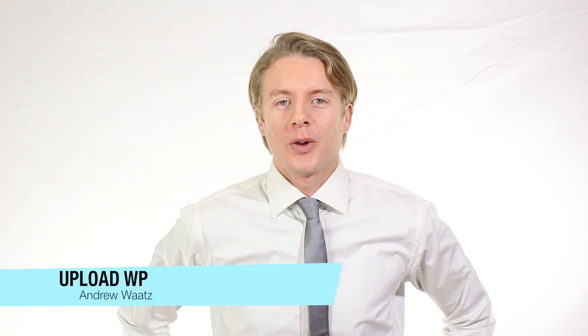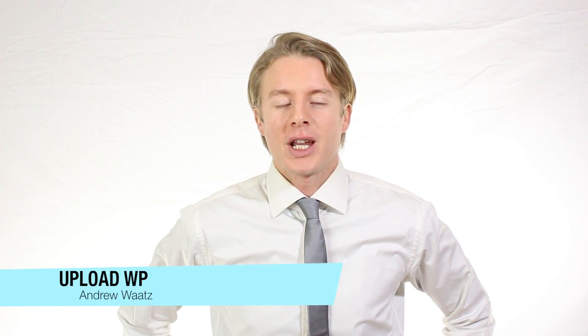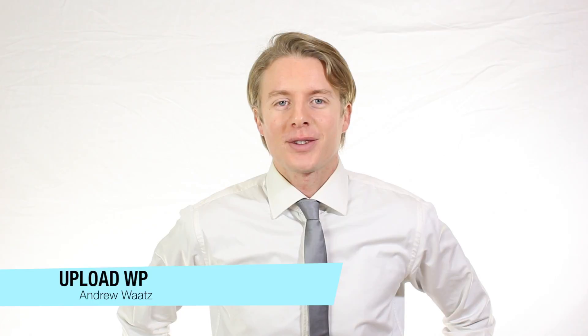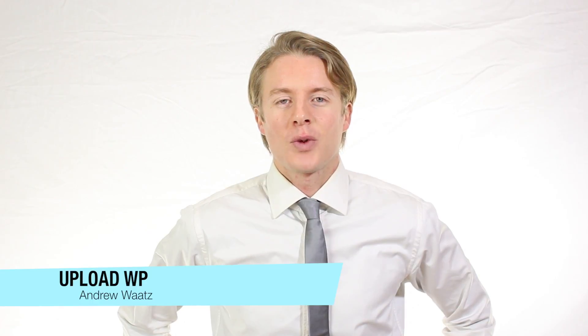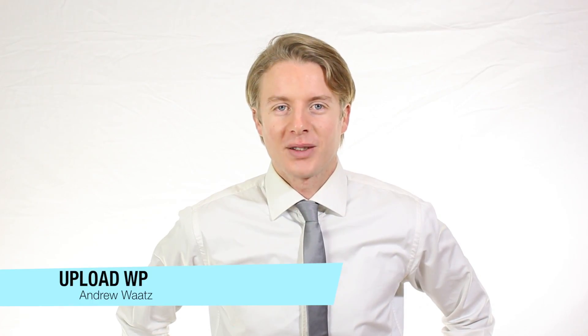Hi everyone and welcome to UploadWP. My name is Andrew Watts and in this WordPress tutorial we're going to learn about this.